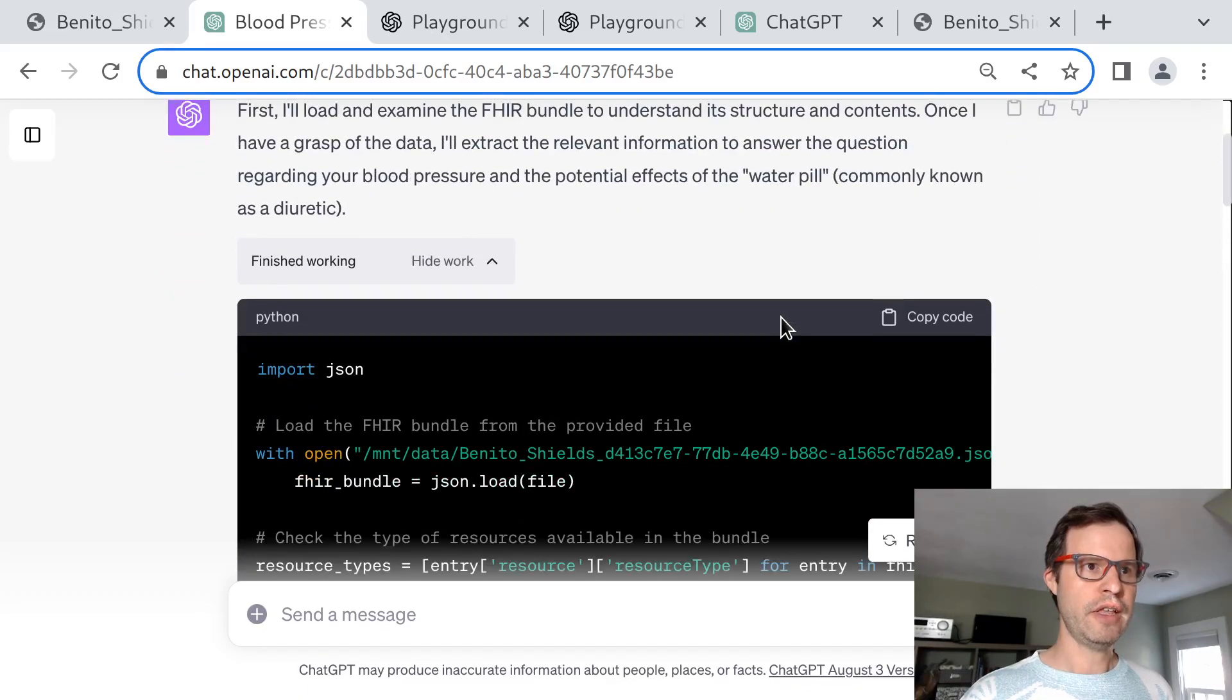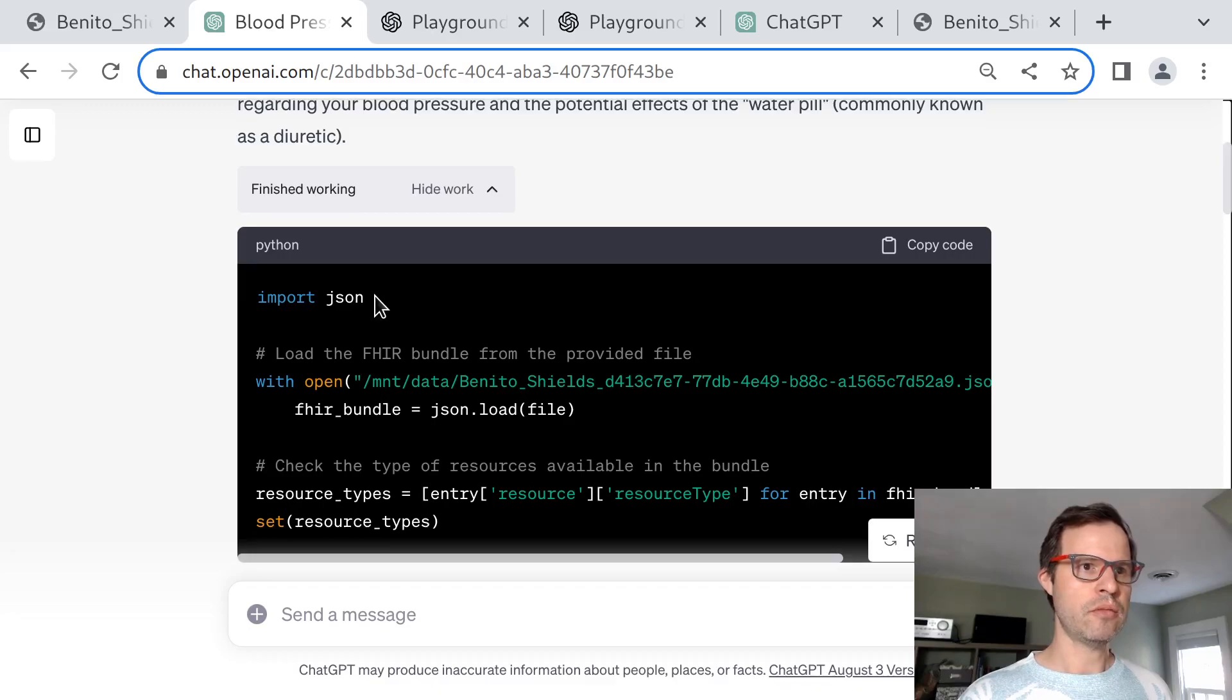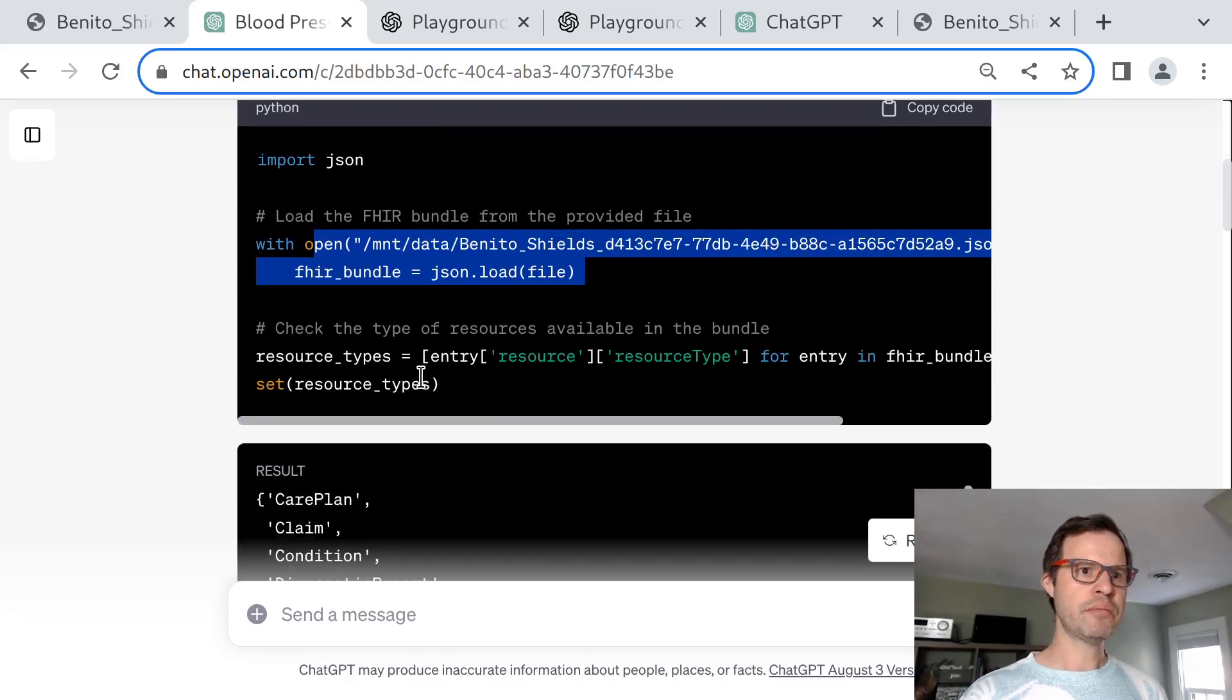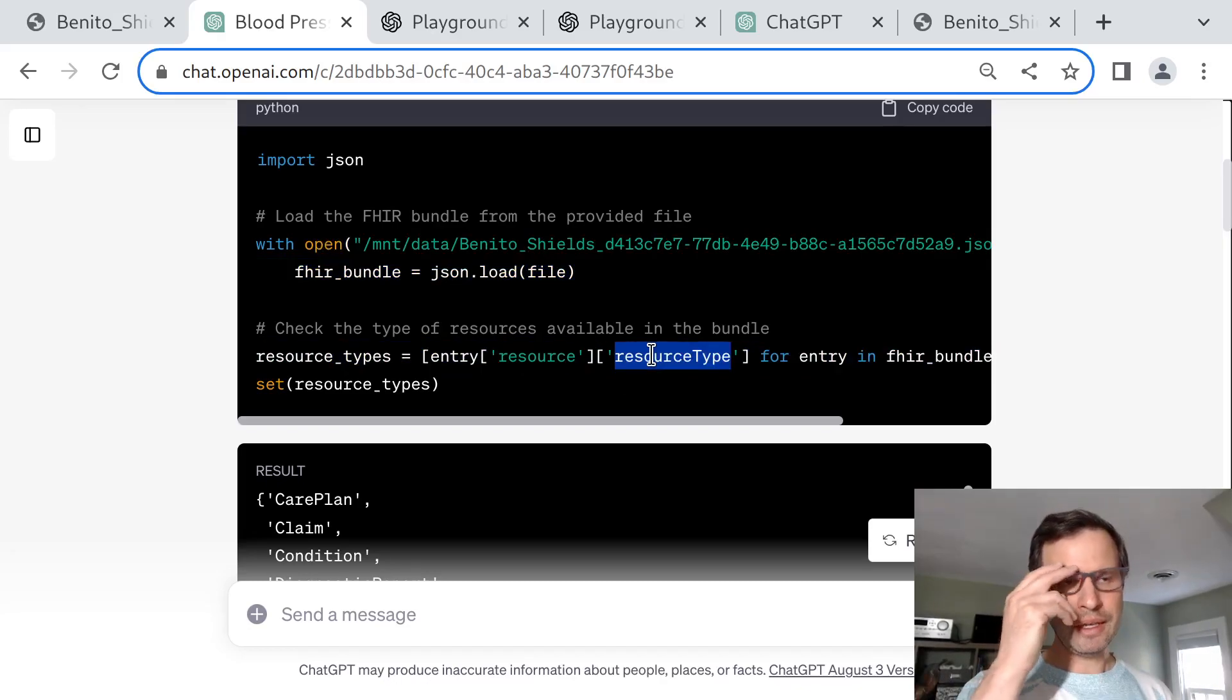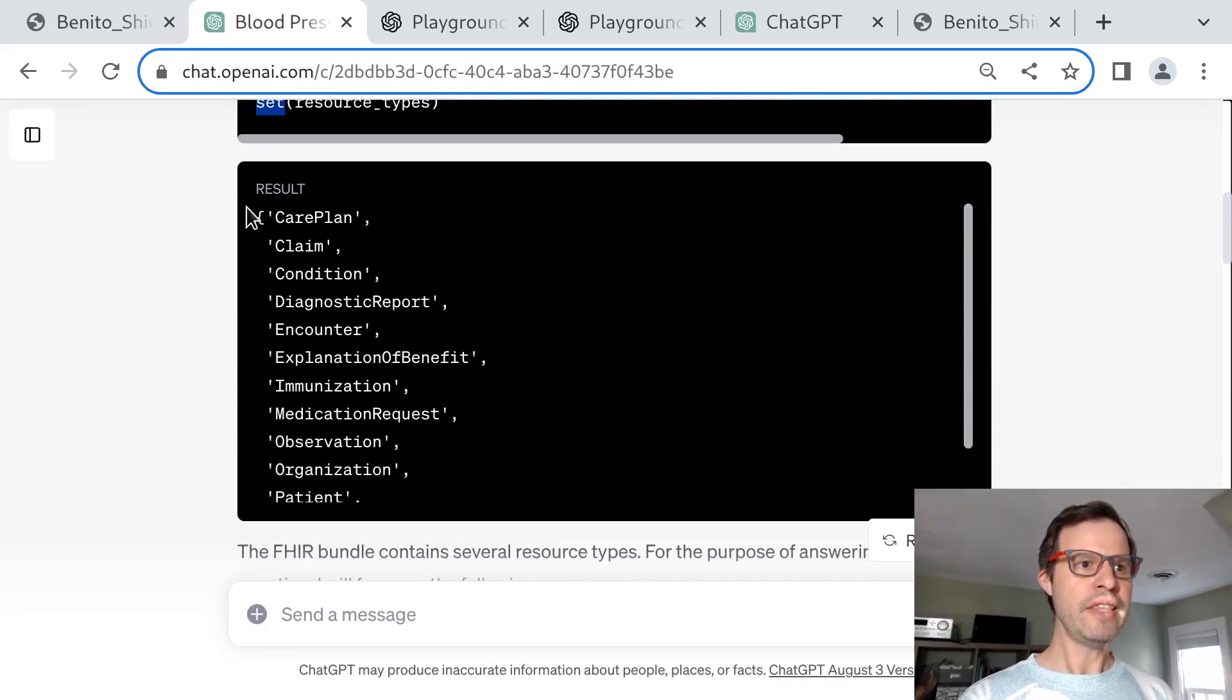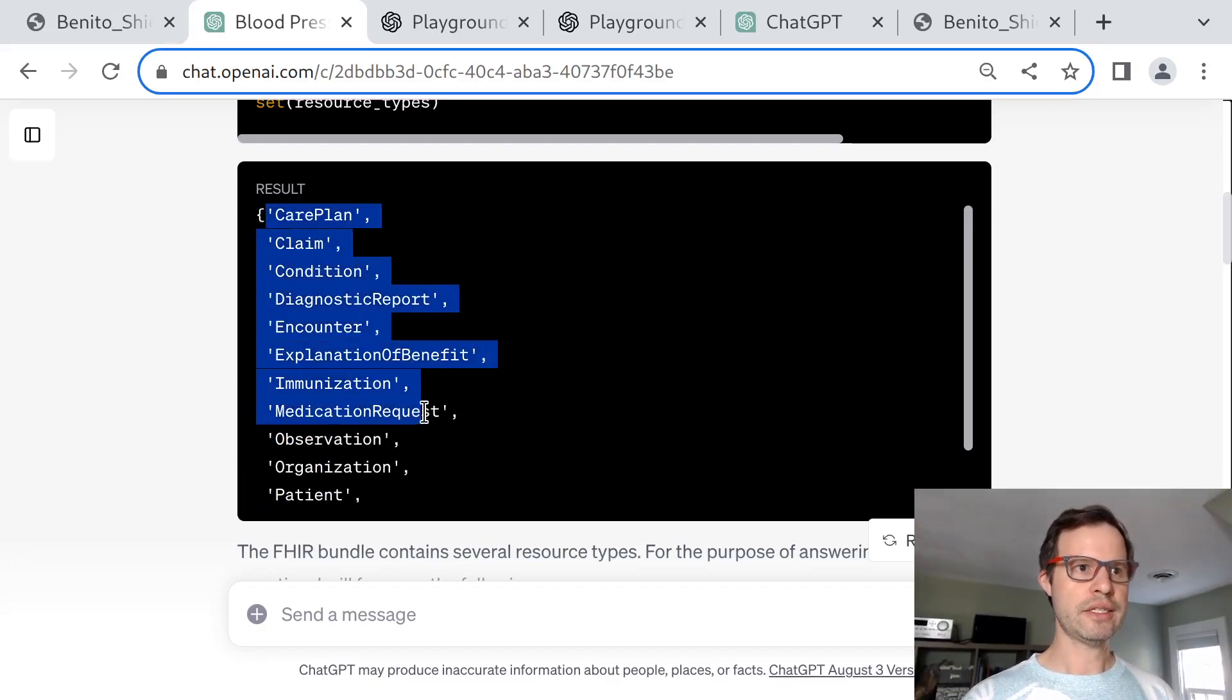First thing the model does is say, I see you've uploaded some kind of FHIR bundle, so we're going to open that in a Python code block and take a look. The model imports the Python JSON libraries, loads the file into memory. The model still can't see inside this file yet—it's just processing it in Python code, but it wants to know more. So it writes Python code knowing this is a FHIR bundle and automatically extracts all the resource types, then prints out the set of unique resource types that occurs in the file. This is the first point at which the GPT instance gets a glimpse directly into the file contents.